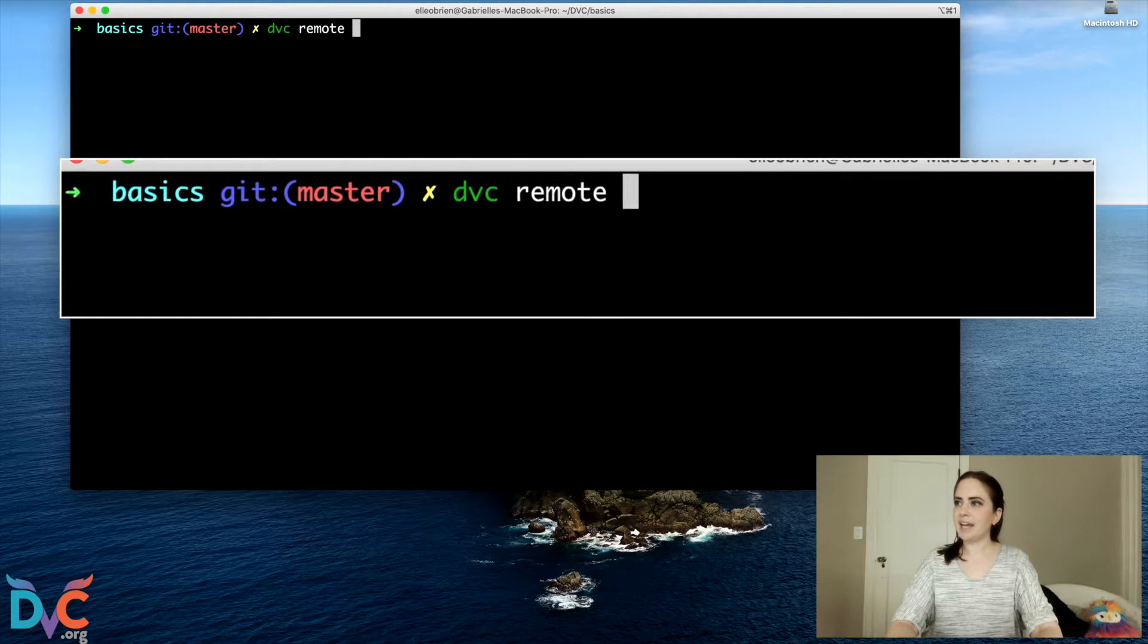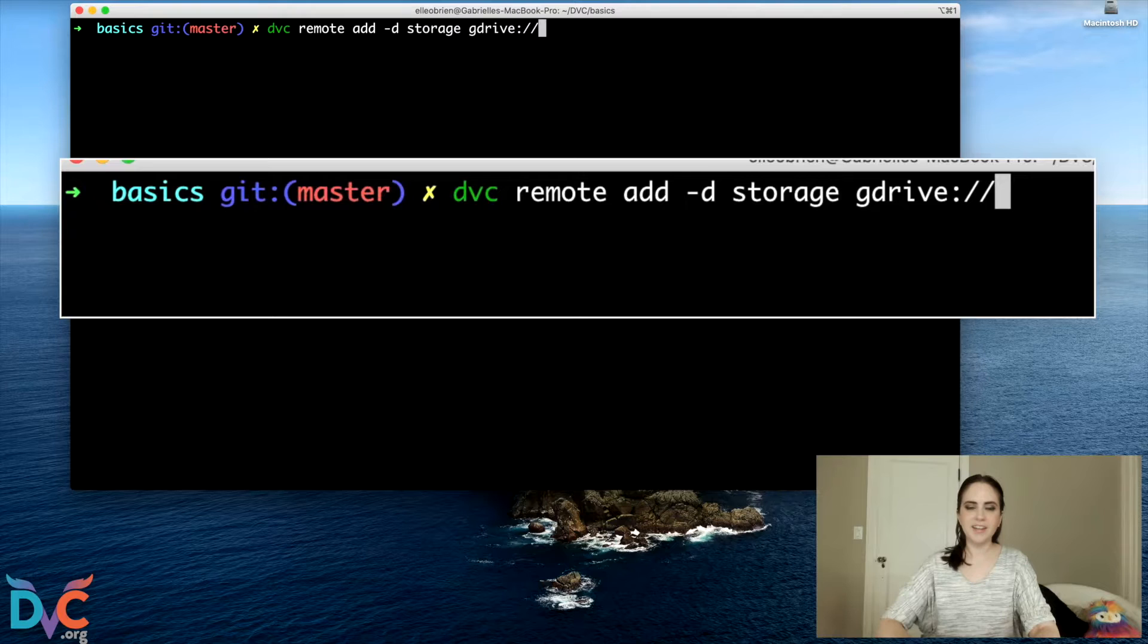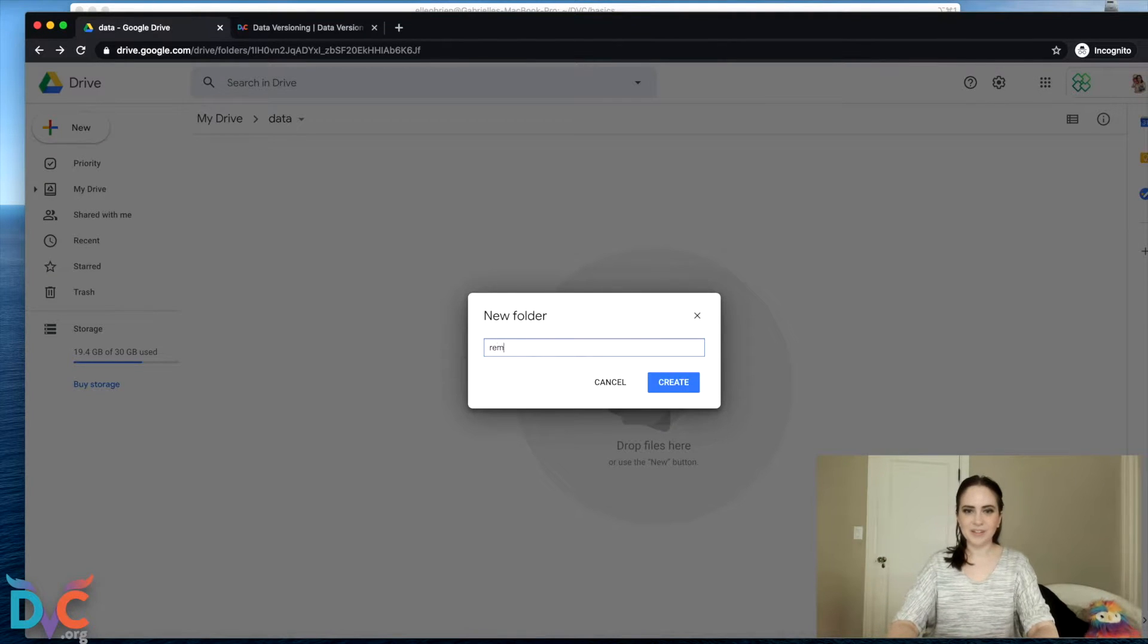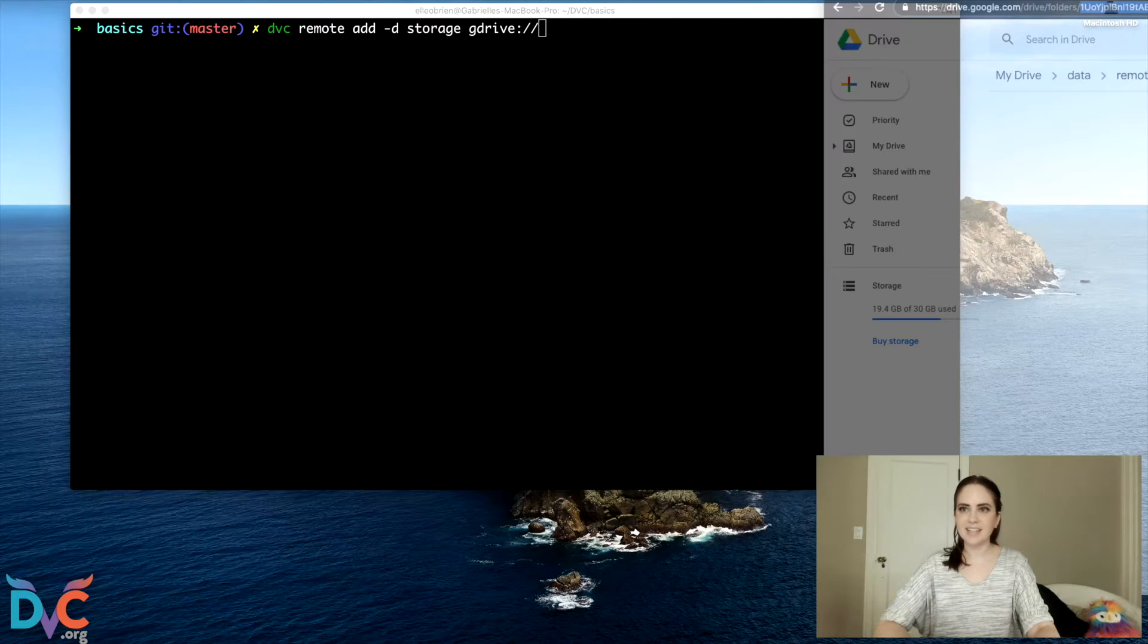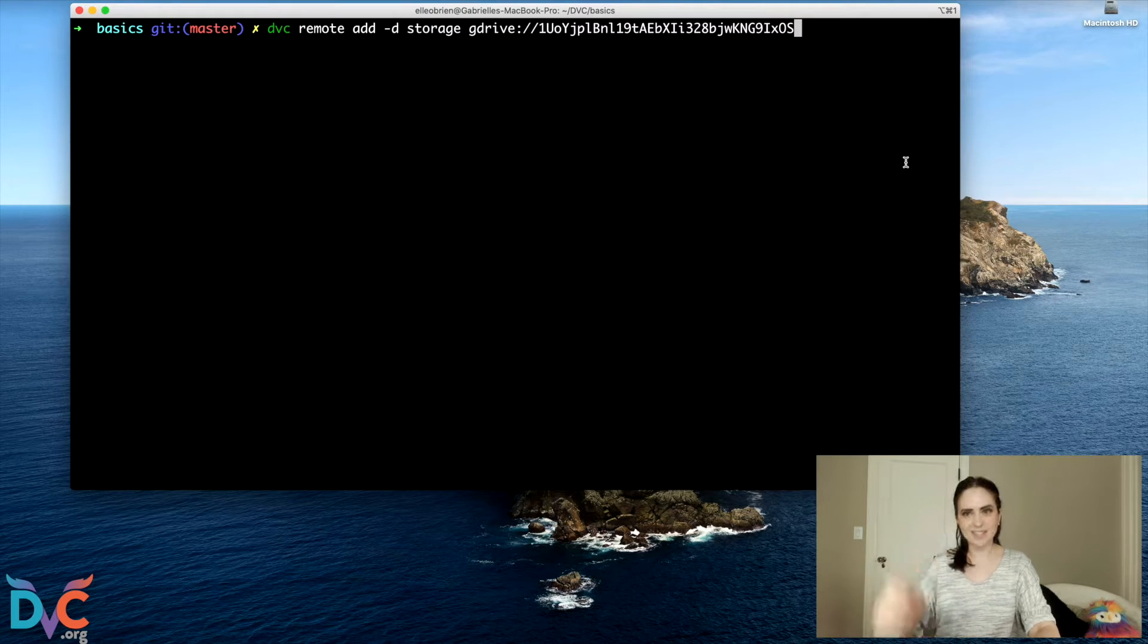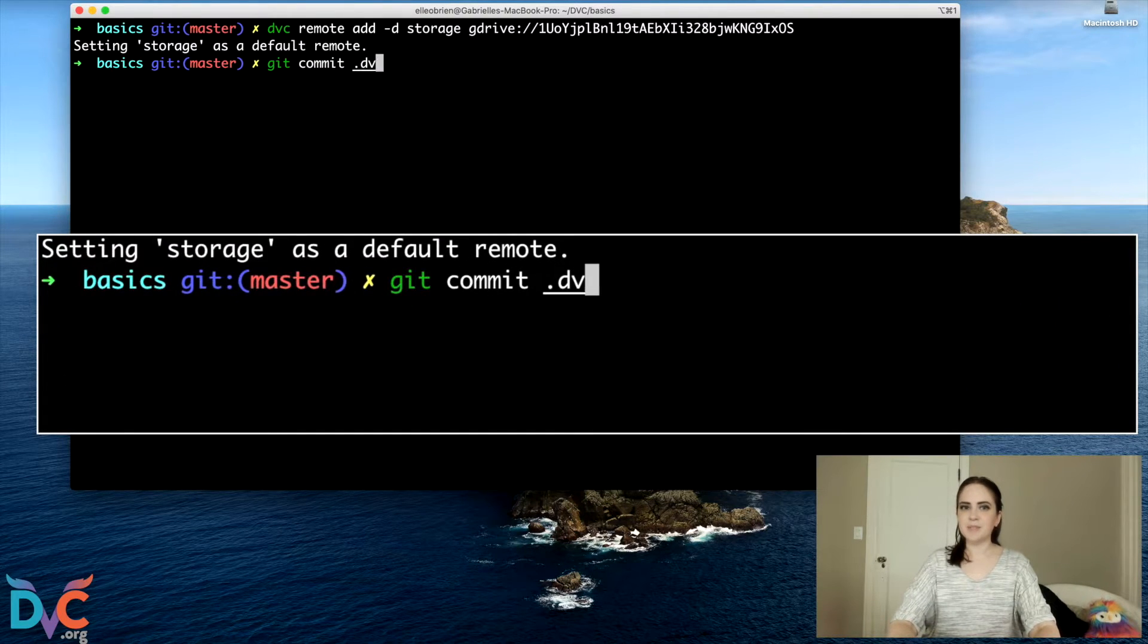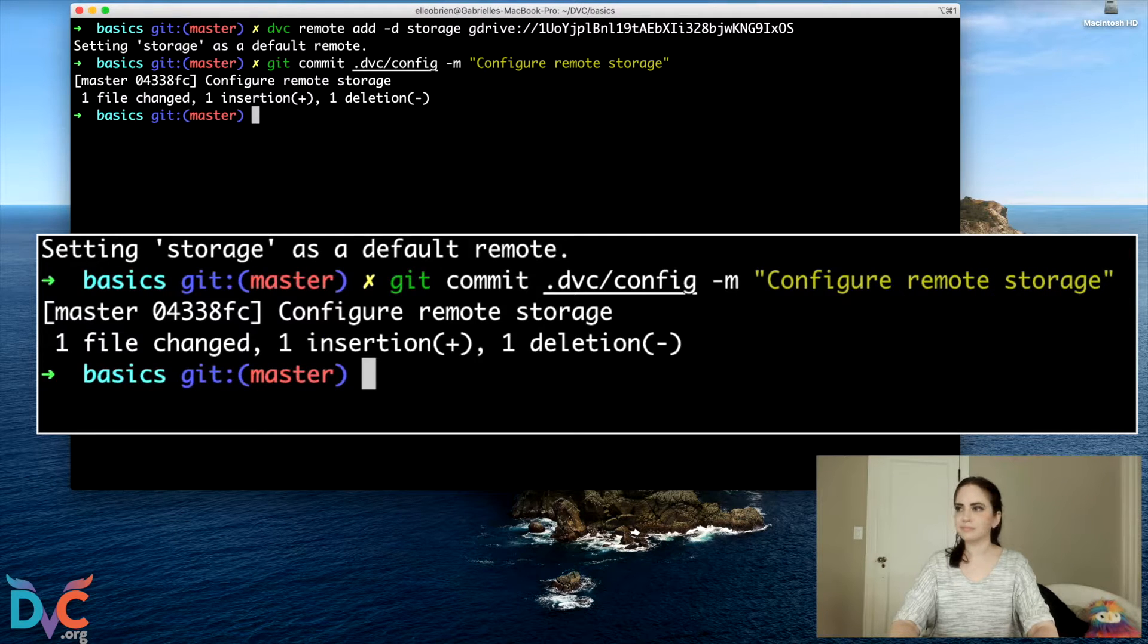So let's go ahead and do DVC remote add -d. And the -d flag is for default and we're going to call this storage and the syntax will be gdrive. And now I'm going to go over to my actual Google Drive account and I'm going to create something called remote. This is a pretty ordinary file. I'll go into the remote and I'm going to grab this ID right here. I'll copy that and I'm going to add it right here. So this is my command for adding this Google Drive folder as my DVC remote. I'll run that. And now let's Git commit. Specifically, we're going to commit my DVC config file to save that we have added this bit of storage.